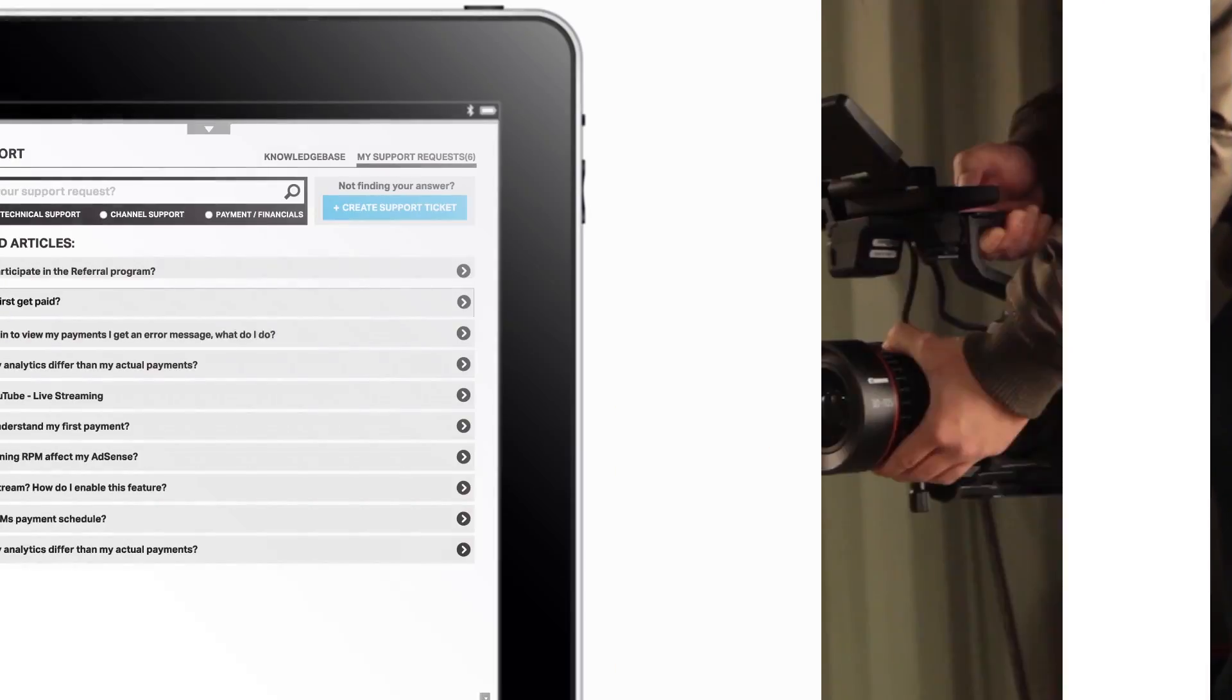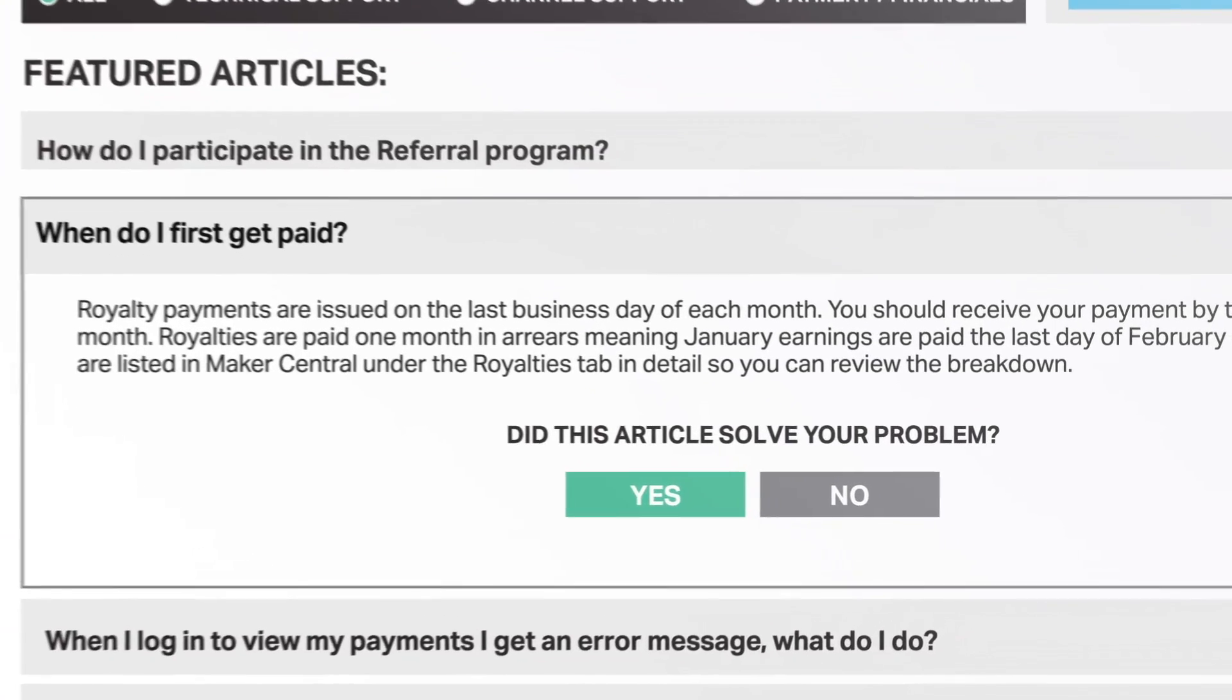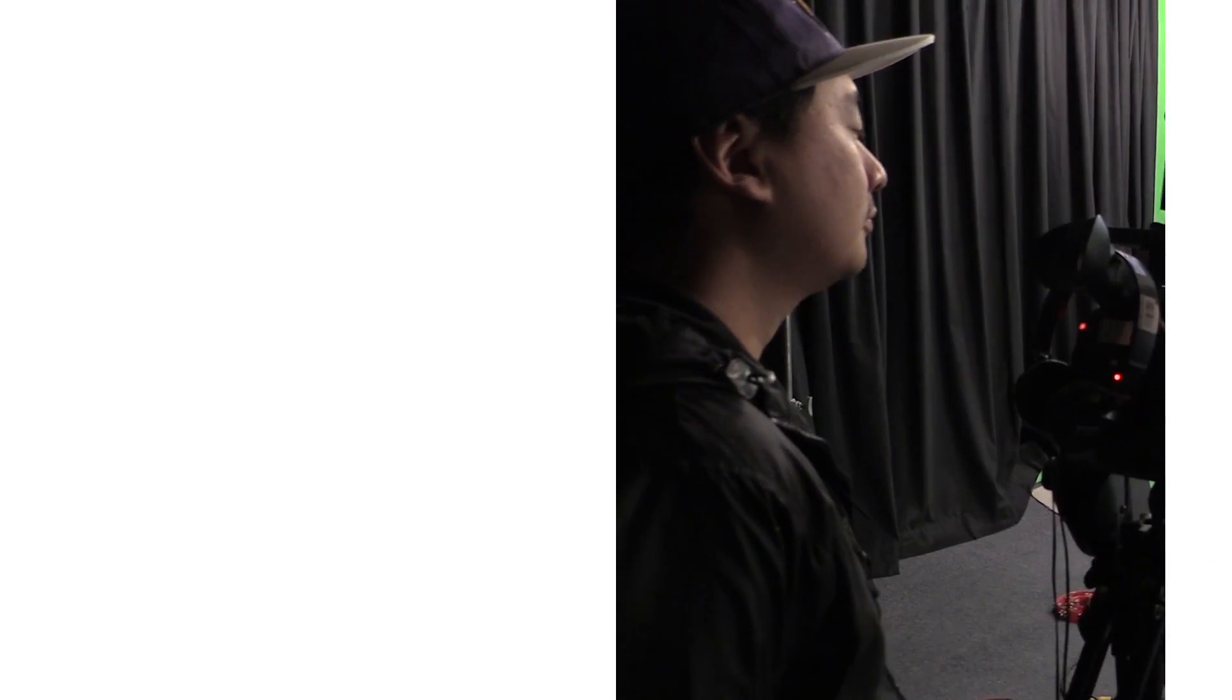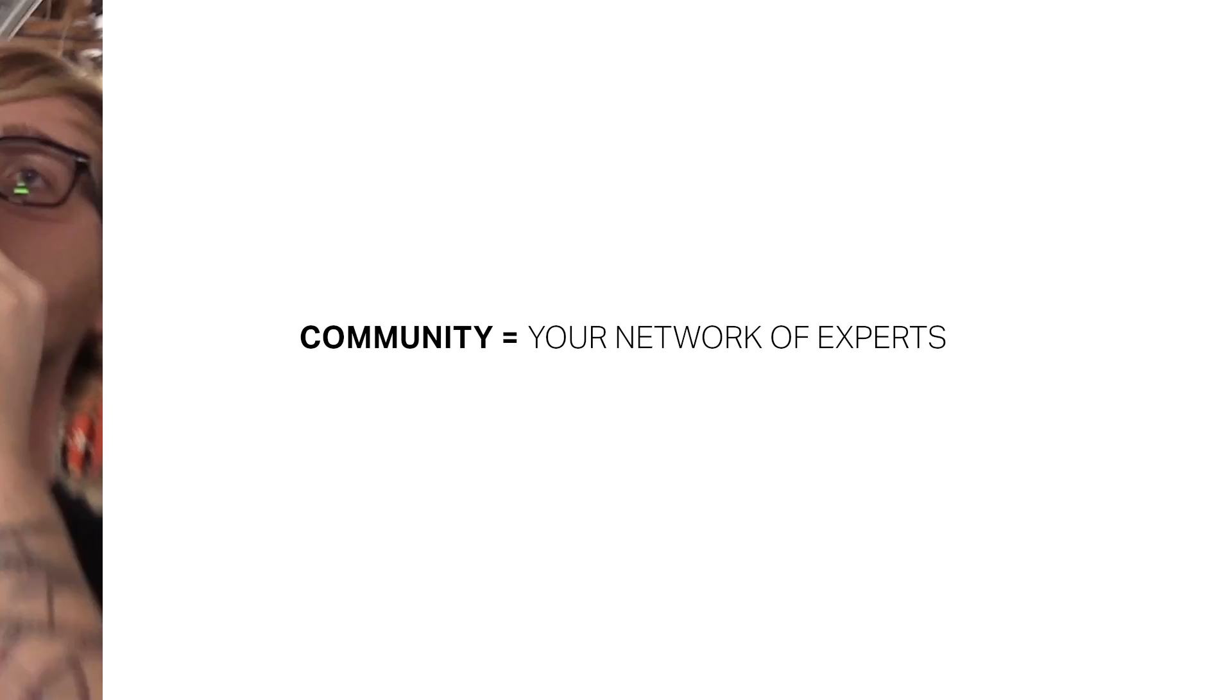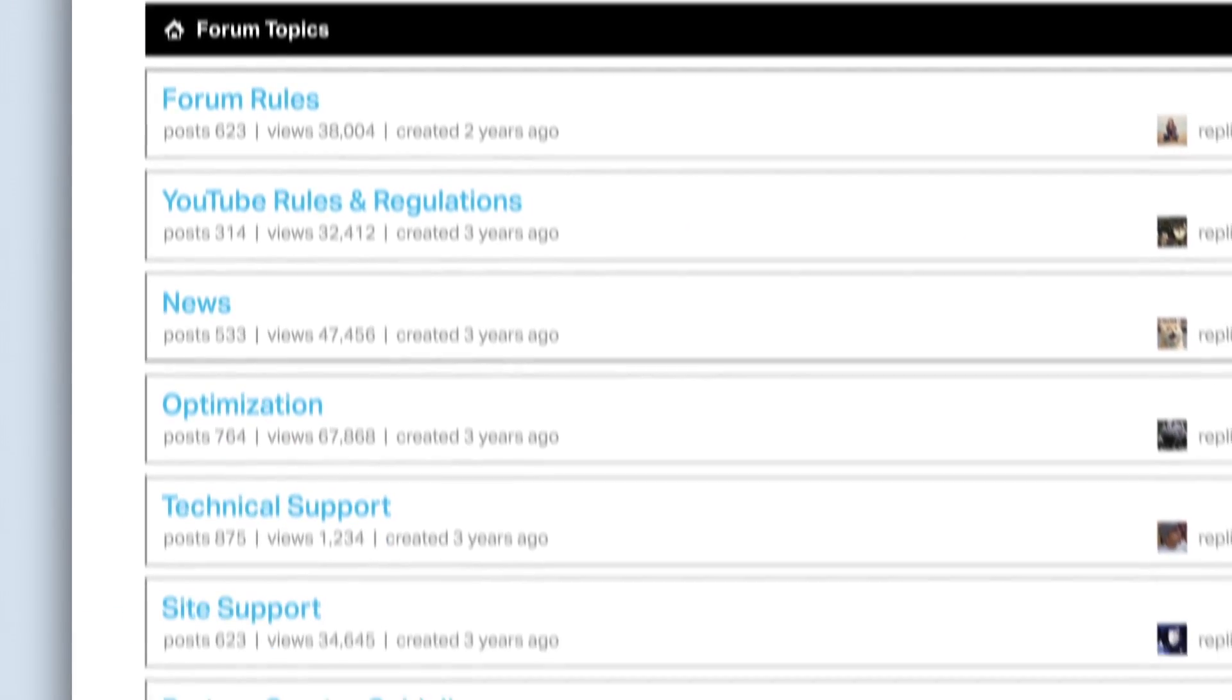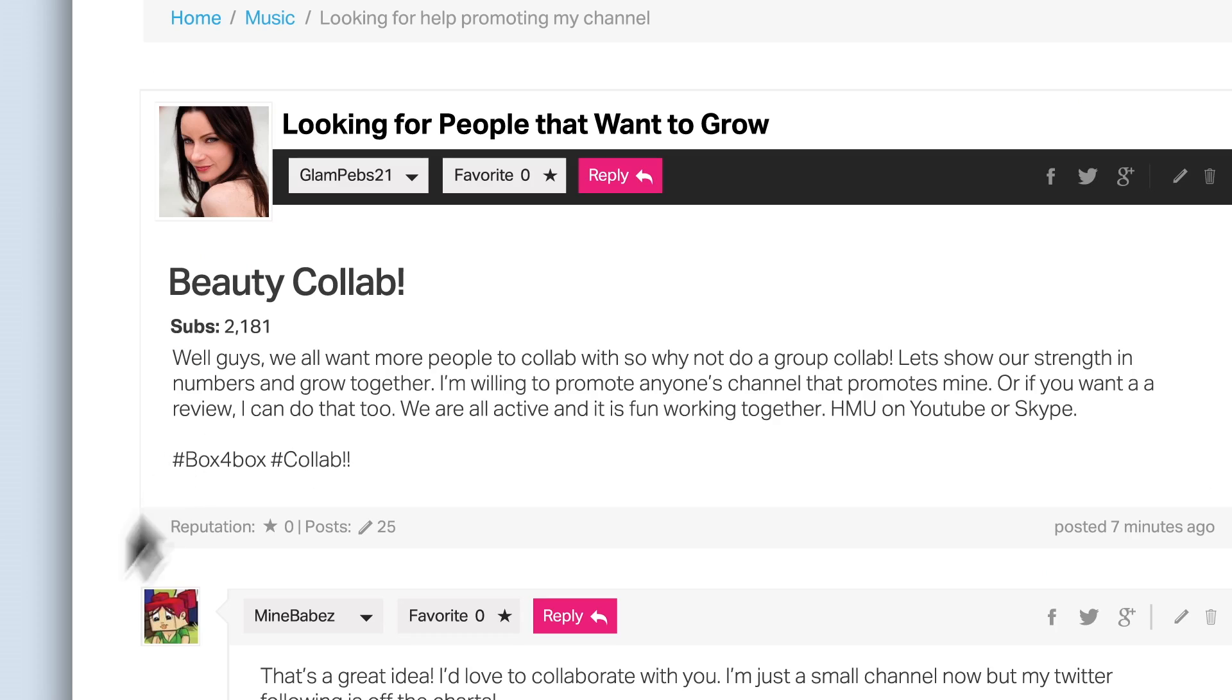Need answers fast? Get personalized one-on-one help with our ticketed support tool. Browse our expert forums to get insights and tips from dedicated content creators just like you.